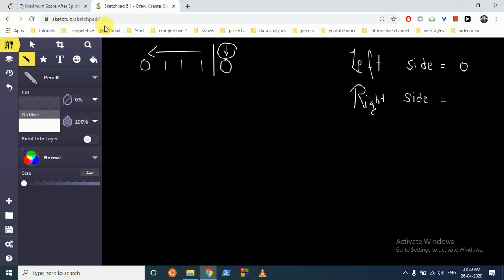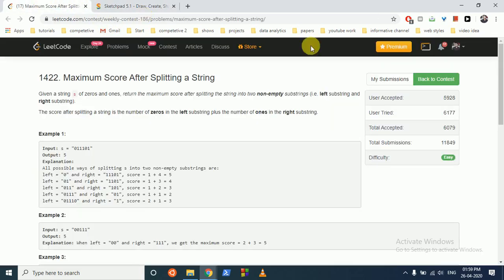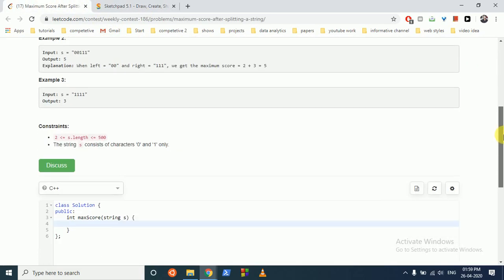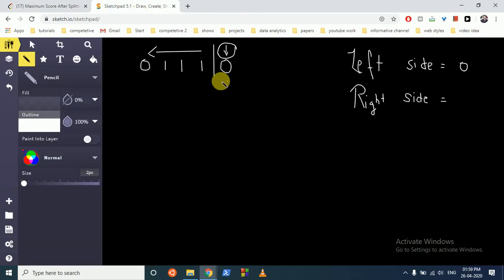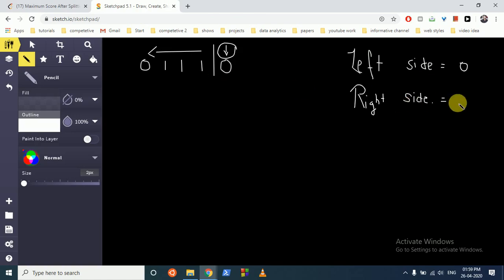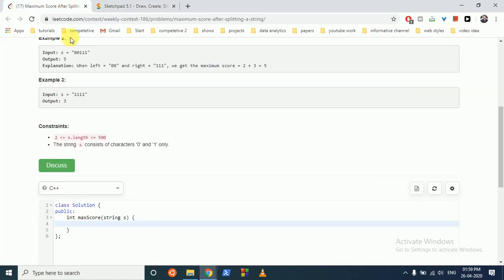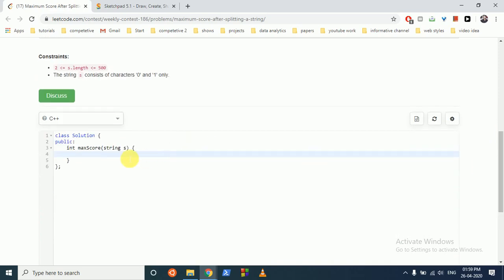That's the simple logic. Because the constraints are very small, we can just brute-force count how many zeros are on the left side and how many ones are on the right side. Let's write the code.